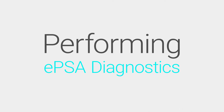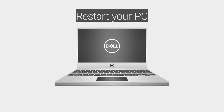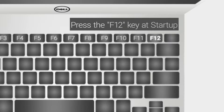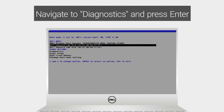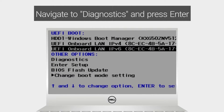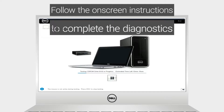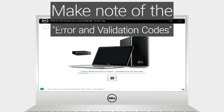Let's run EPSA diagnostics. Pay close attention if the issue continues to occur during the test. Restart your Dell PC. When the Dell logo appears, press the F12 key to enter the one-time boot menu. Navigate to Diagnostics and press Enter. Follow the on-screen instructions to complete the diagnostics. If you received an error code, make note of the code and let us know.